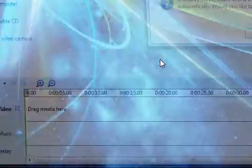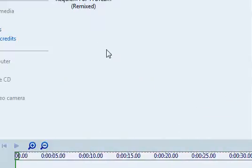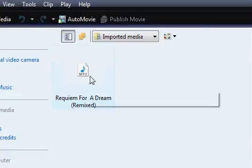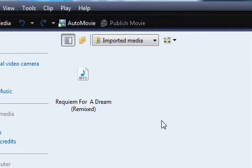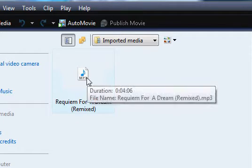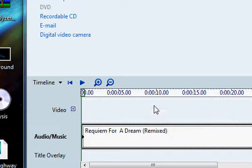Let's go to Movie Maker. All right, I'm gonna be using Requiem for a Dream as an example, so I'll just drag it in here.